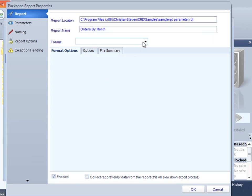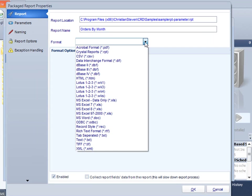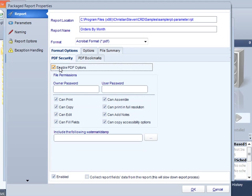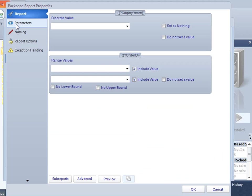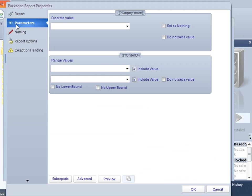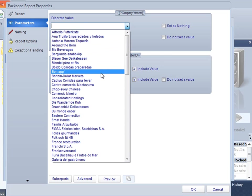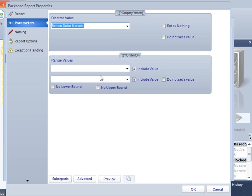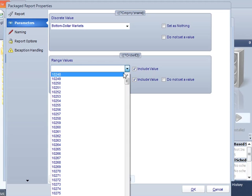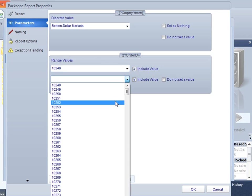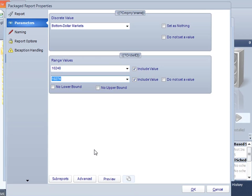So again, we'll choose a format, .pdf. We want to give him all the various options so he can do all the things that he wants to do. I'm going to click on there and go to parameters. This report does have parameters in it. I'm going to choose here, bottom dollar markets. I'm going to choose a range of values from 10248 right down to 10274.